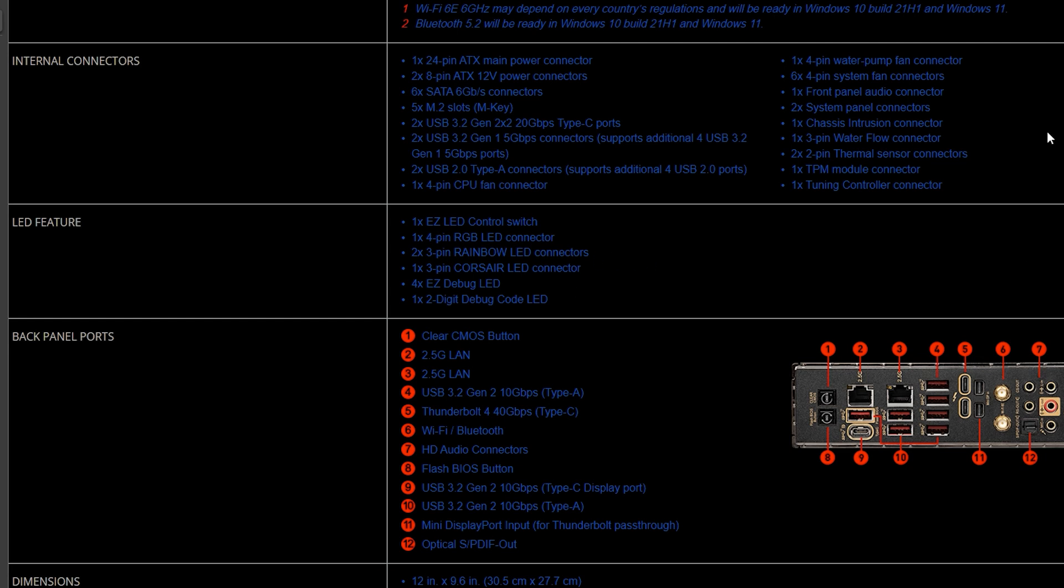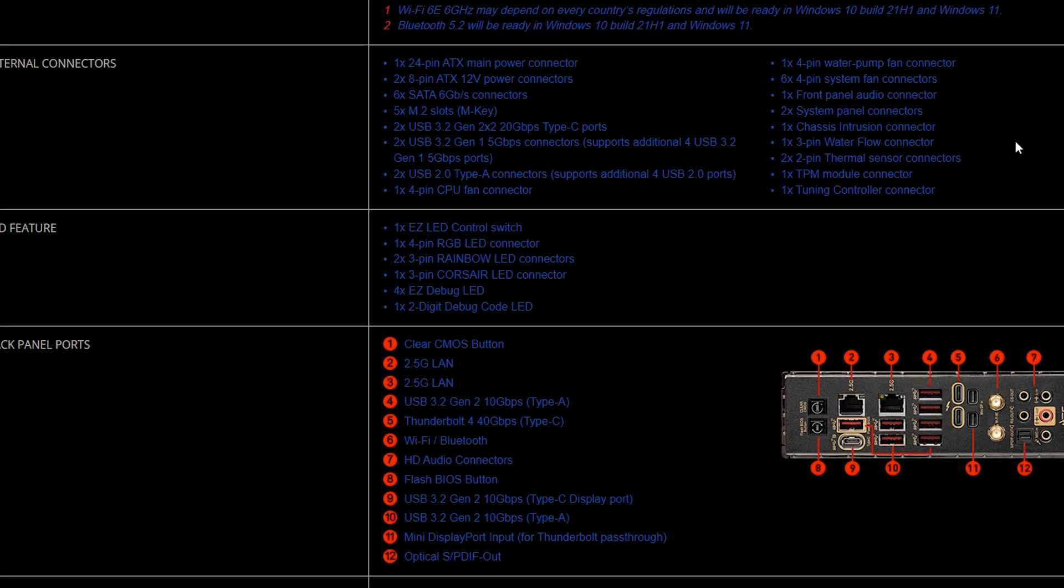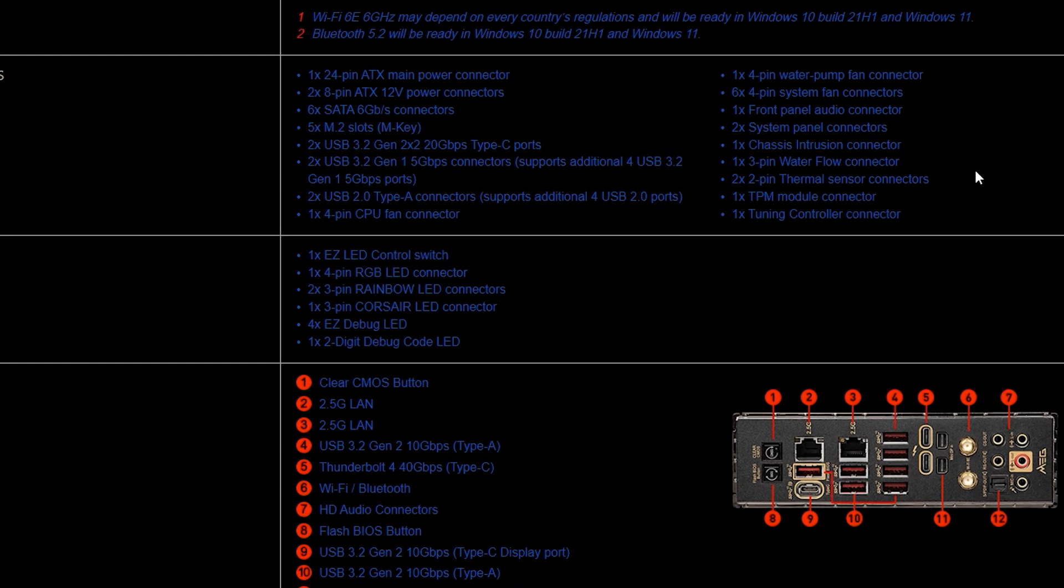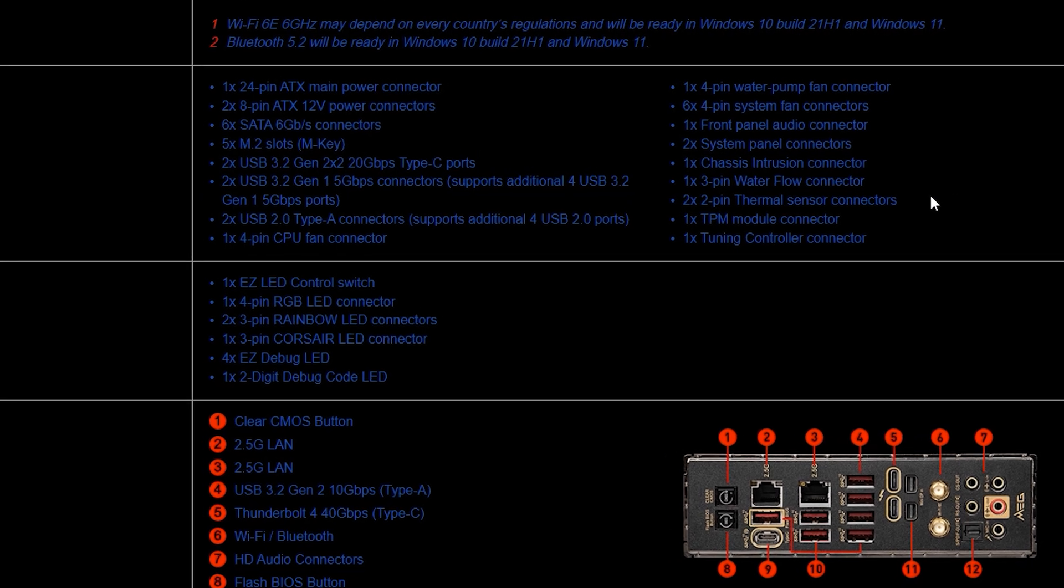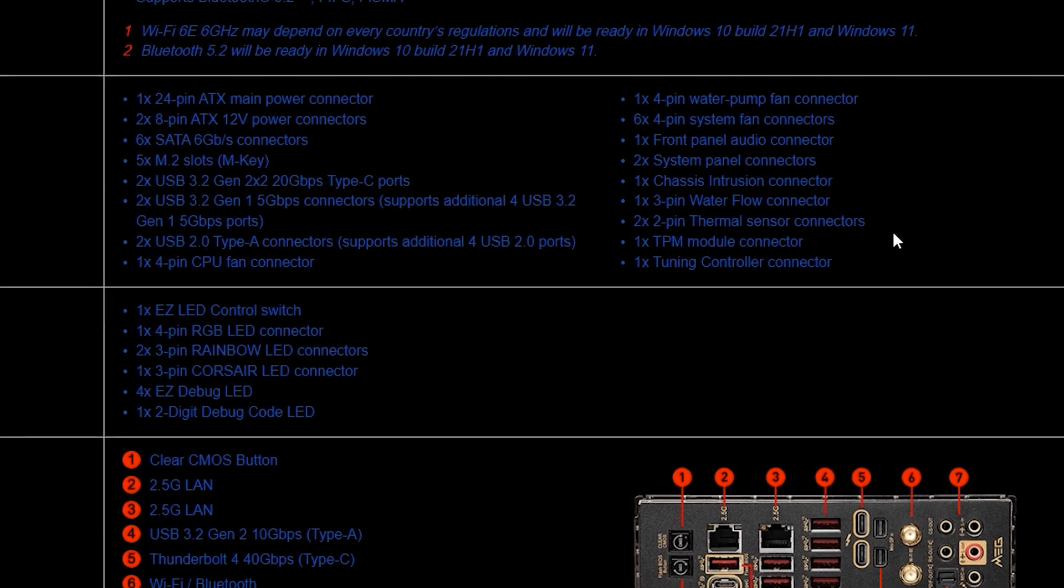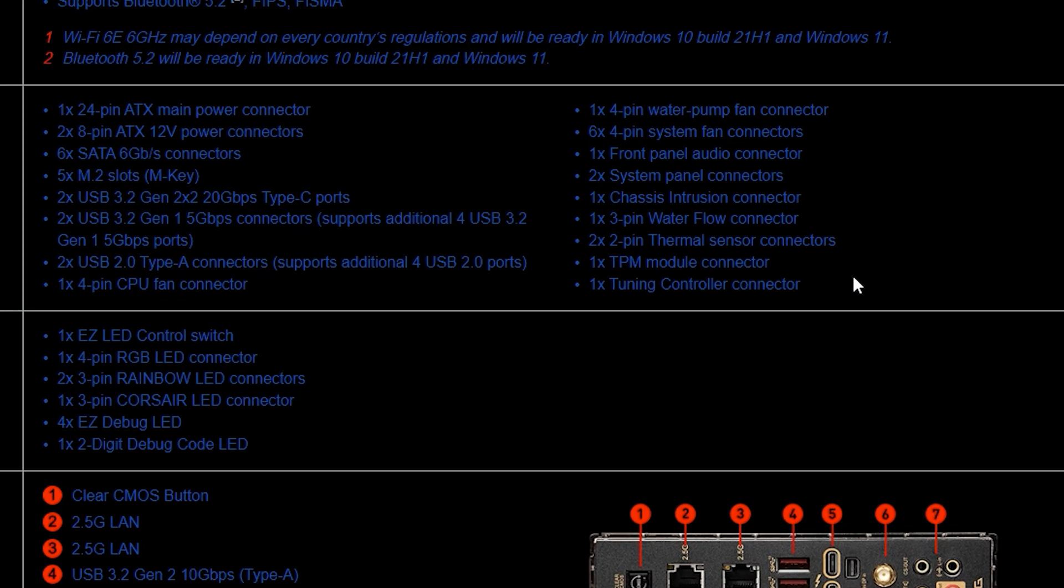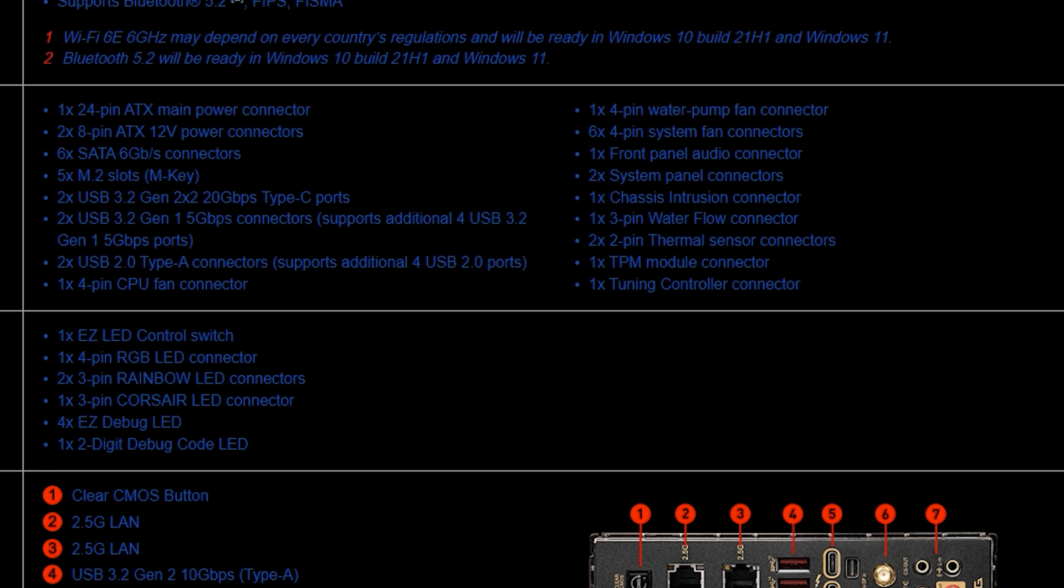I will mention the differences here when we go to the internal IO and that is that it will feature two pump fan connectors for the Z790 versus the Z690 which only has one. And you also have six fan connectors on the Z690 and you have five fan connectors for the Z790. And you can see that was an obvious switch there. They just traded one component for the other.